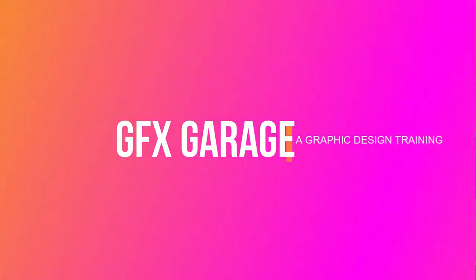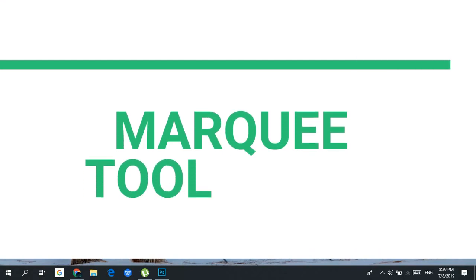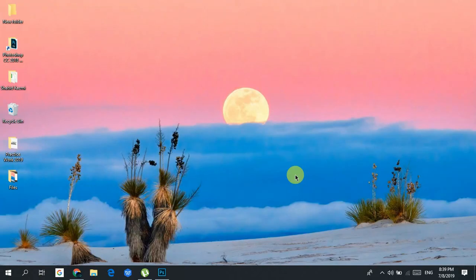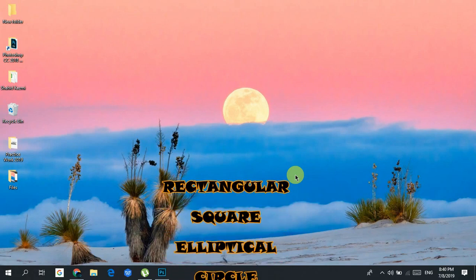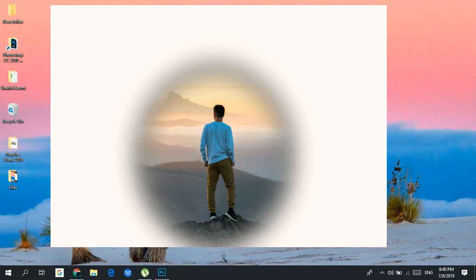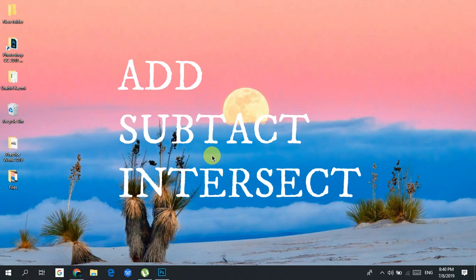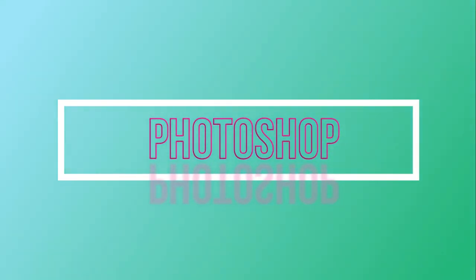Hi everyone, welcome to GFX Garage. Today we're going to be learning the marquee tool. Basically it's a simple way to make selections in Photoshop. In this video we're going to show you the rectangular, square, elliptical, and circle marquee. We will also show feathering so that the edges become softer, the fixed size and fixed ratio options, and how you can add, subtract, and intersect from existing selections.